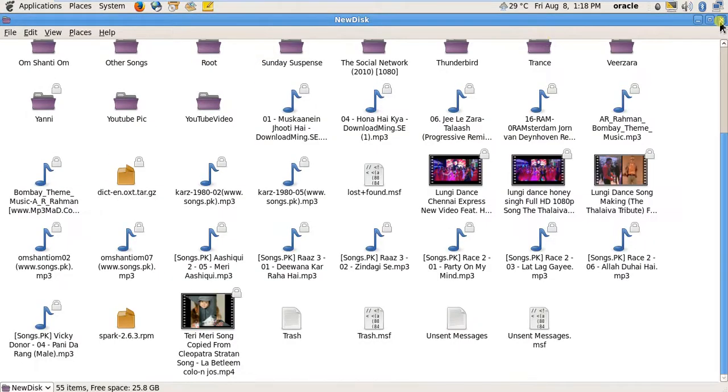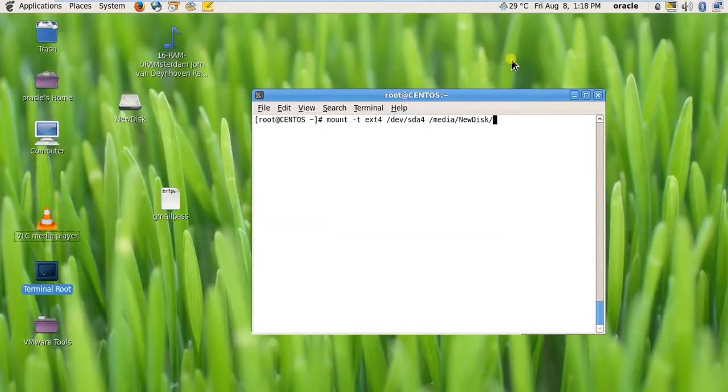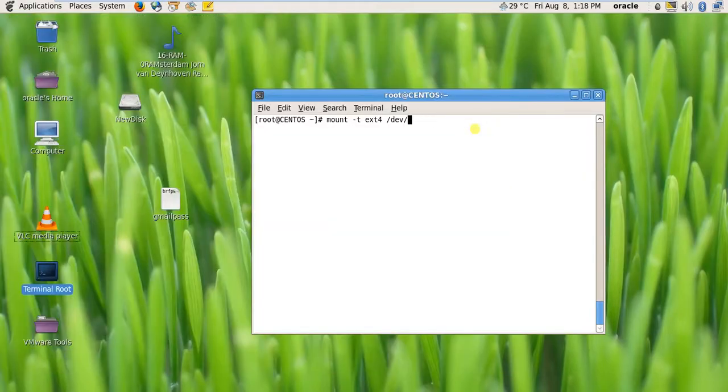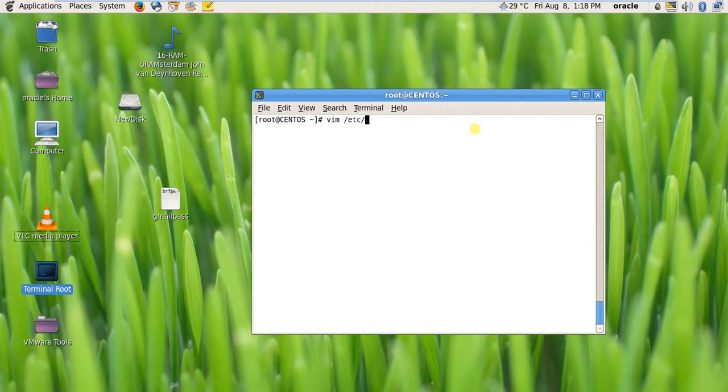This is the manual partition. Now we will see automatic partition. To automatically set a mount point to a partition, you have to edit /etc/fstab.